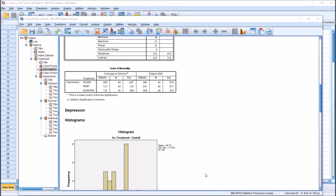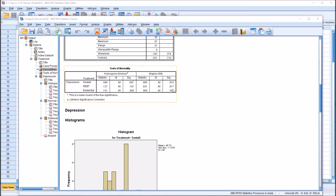Even keeping in mind that the Shapiro-Wilk has more power and is generally a better choice, it's not a good idea to rely on either test alone. There's other information available — even in this SPSS output — that you also want to examine to see if it supports the Shapiro-Wilk result. I've already checked the skewness and kurtosis for the three variables and there were no red flags there, even though we have a statistically significant Shapiro-Wilk result for REBT. So there's a difference in conclusions depending on whether you look at skewness/kurtosis or the Shapiro-Wilk.